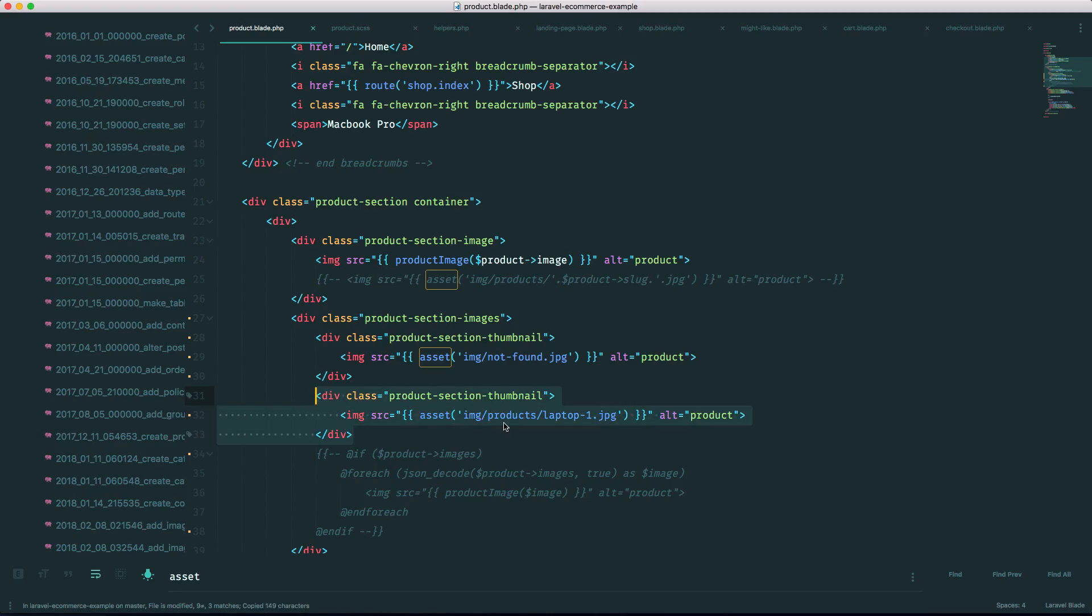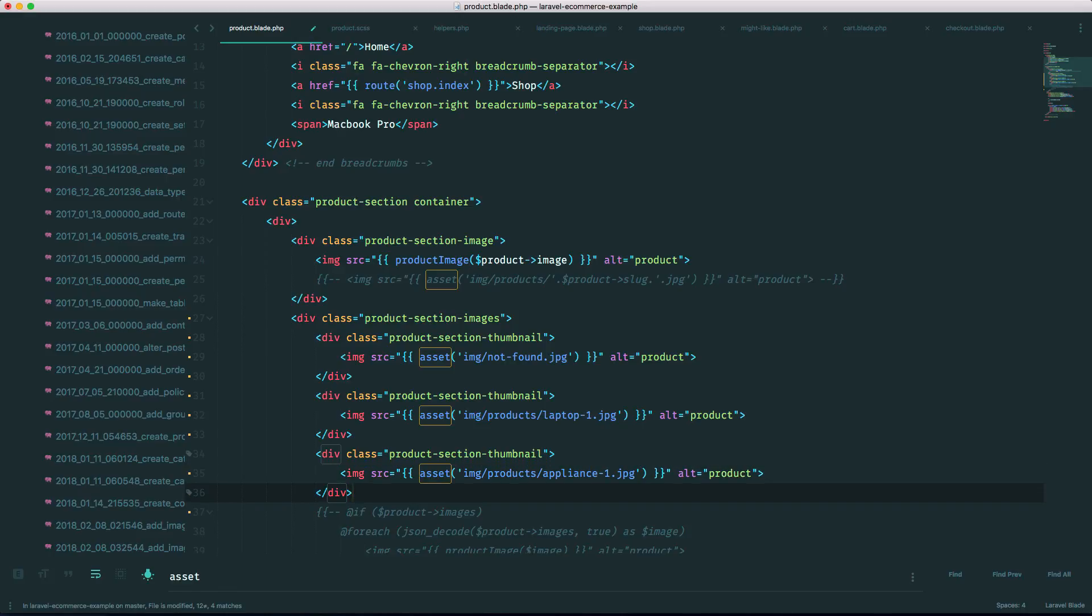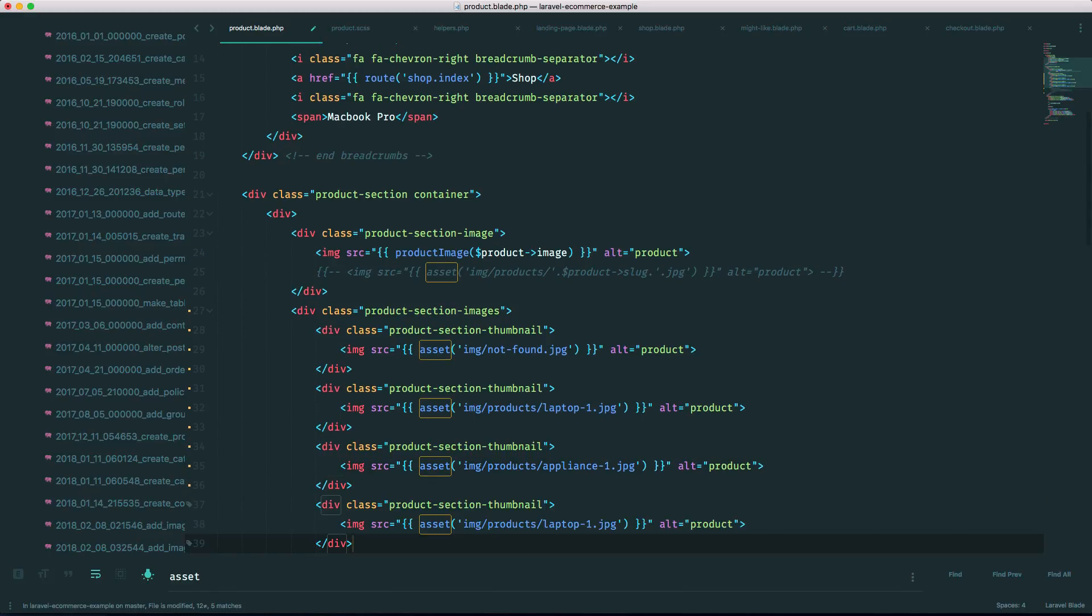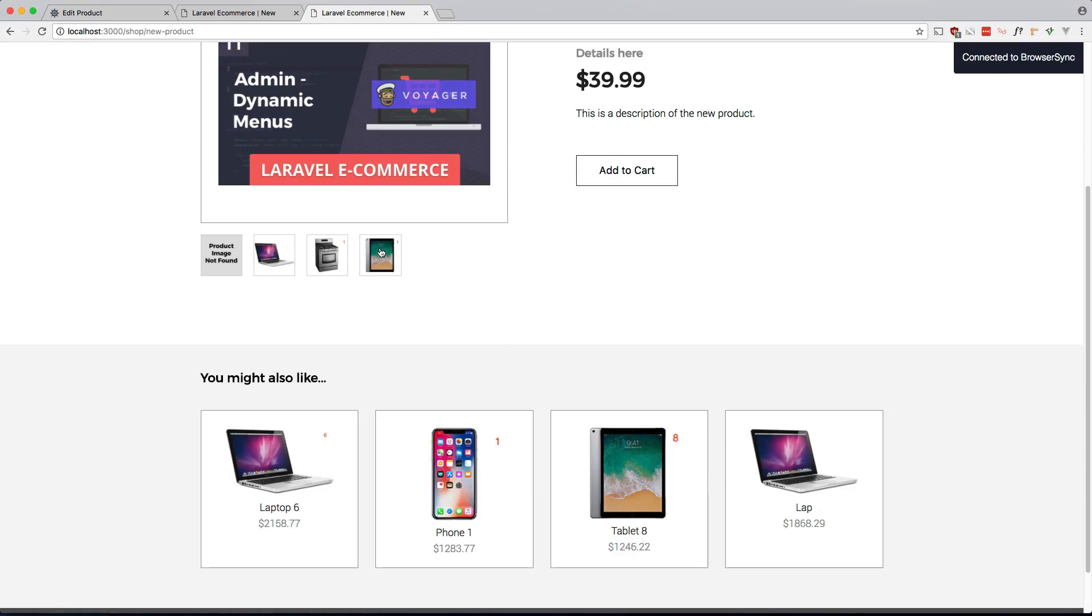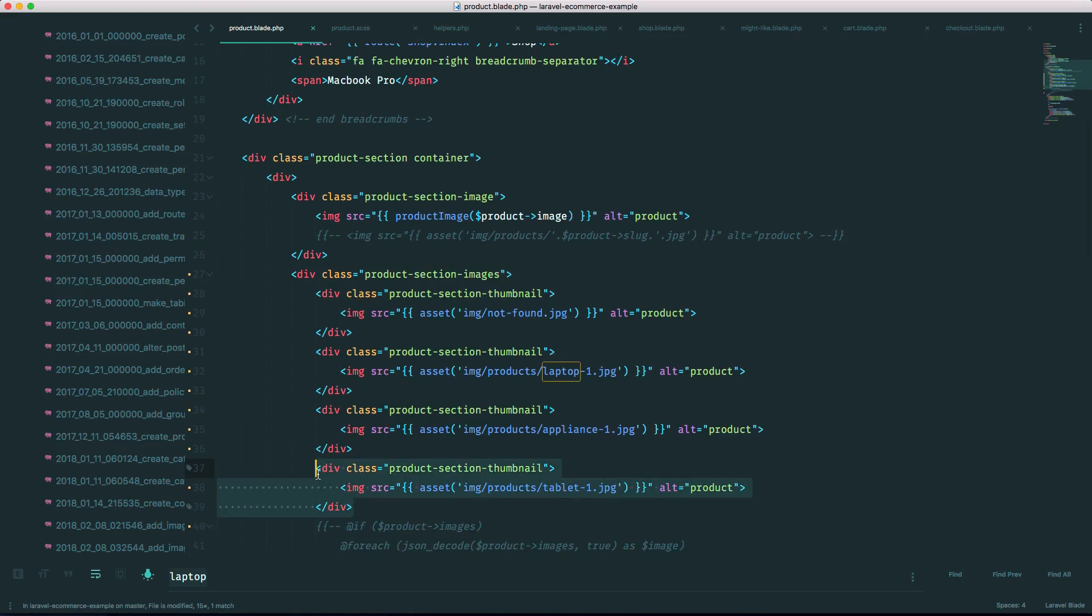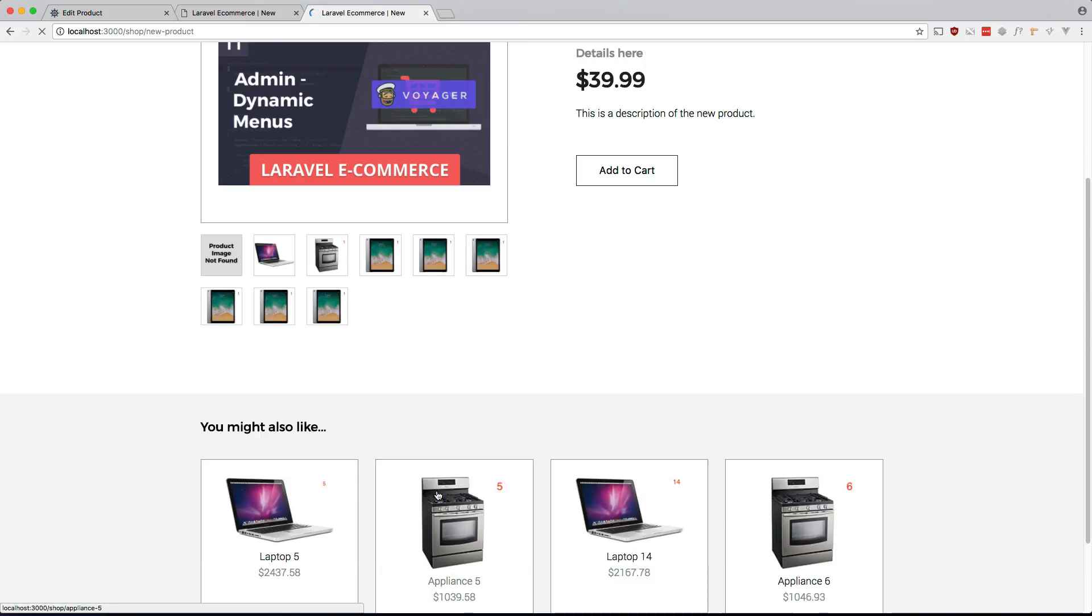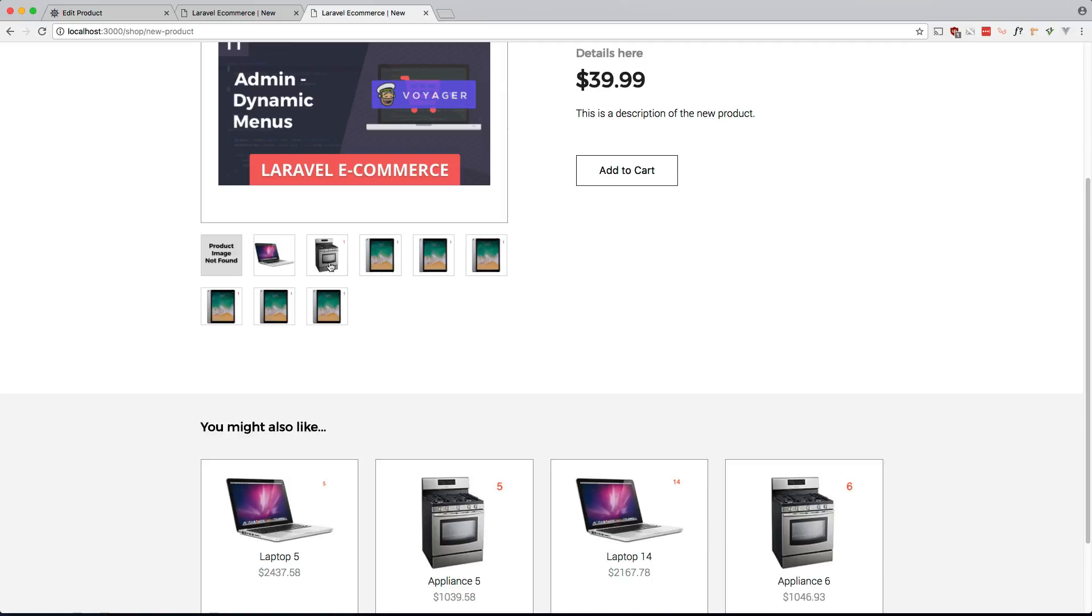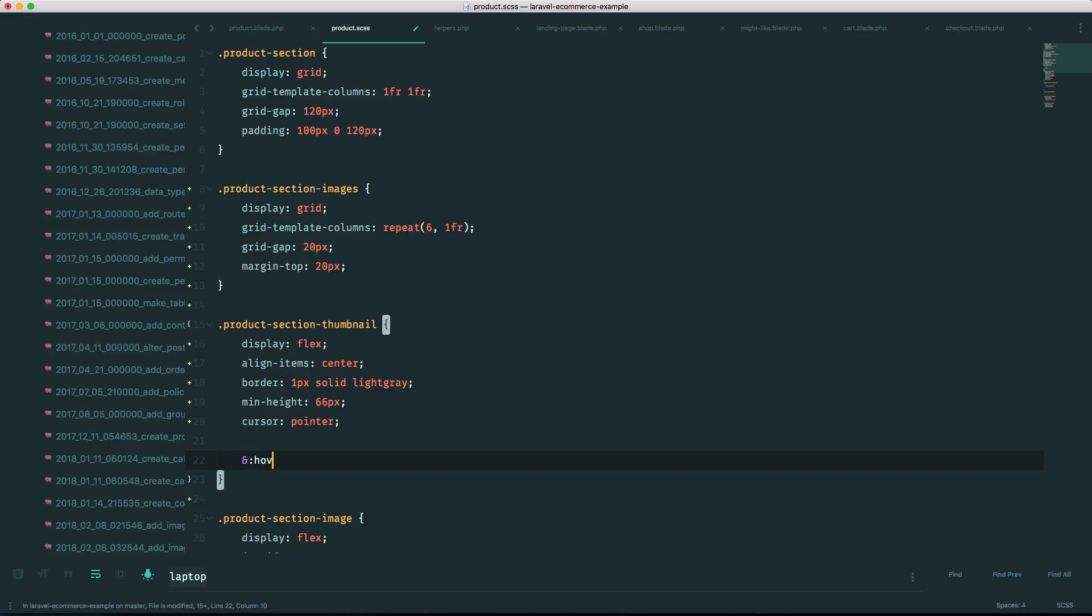I just want to put some dummy data in here to make sure it looks okay. What else is here? I think there's an appliance. Let's do another one for a tablet. Let's just keep pasting that in. That looks pretty good to me. Let's give it a hover state. So back to our CSS, right here, we can do hover. And let's give it a different border color. Let's give it this color.